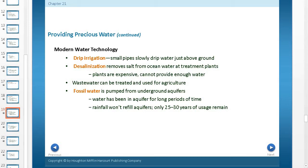Modern water technology includes drip irrigation, where small pipes slowly drip water just above the ground. One of the big problems with irrigation is evaporation. In the United States, like in Nebraska, they spray water all over the crops and lose a lot to evaporation. In this area where water is such a commodity, drip irrigation makes it so that you don't lose that much to evaporation.